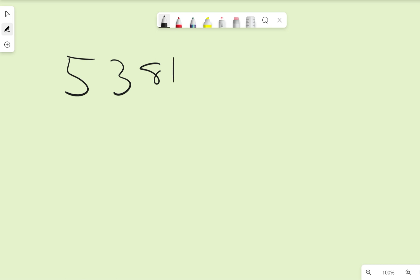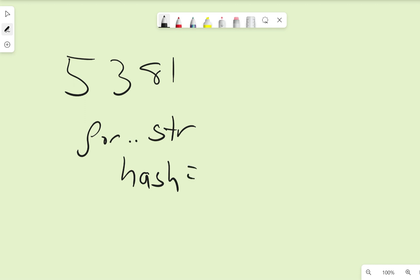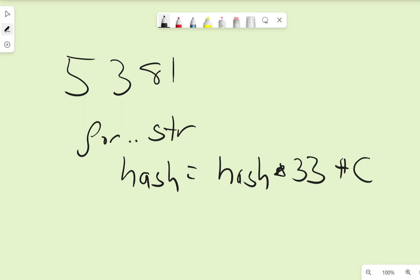This may seem sort of arbitrary and I'll explain why he chose this number, but then he says take this number and for every character in the string multiply this hash by 33 and add the character value. So you're saying for each character, if my string is str, hash equals hash times 33 plus C. Now the 33 was picked because it is close to the power of 2, 32.